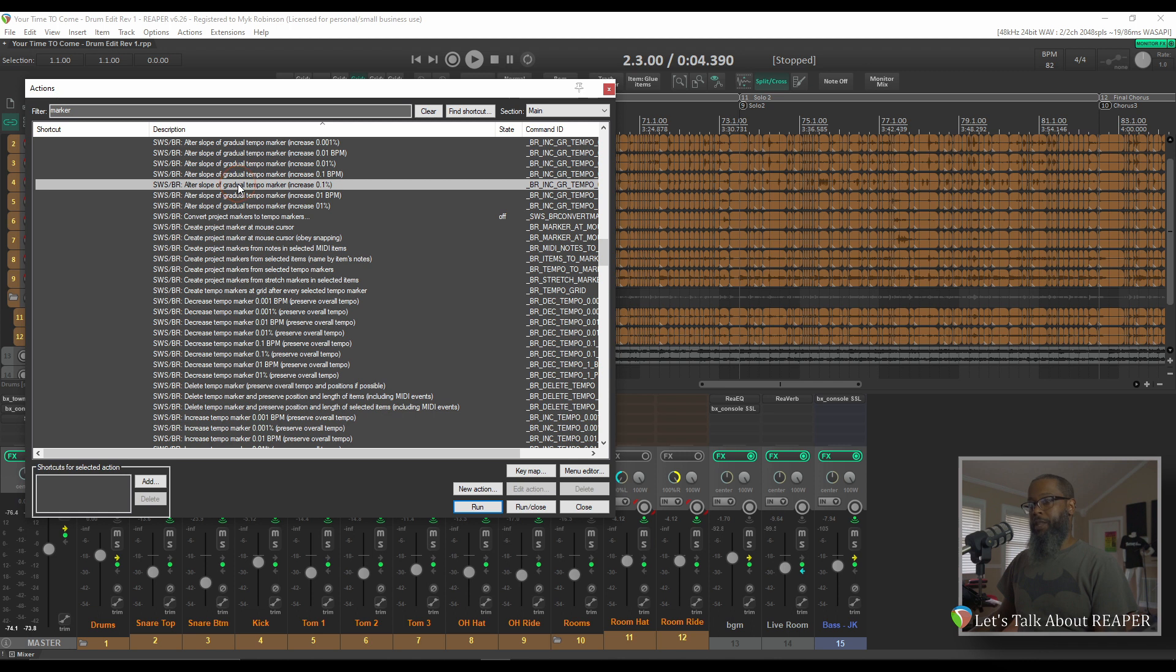Once you've selected an item in the Action list, you can run it, run and close, or you can add shortcuts for the selected action.